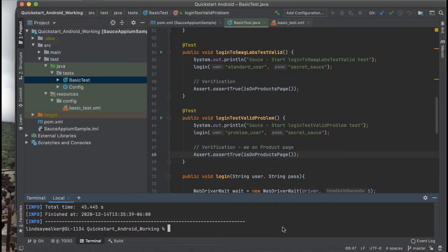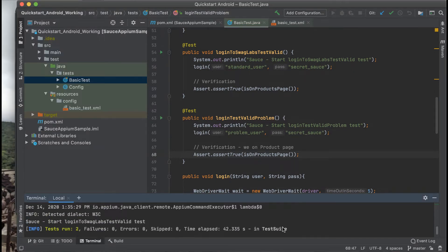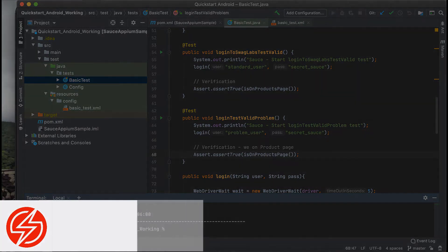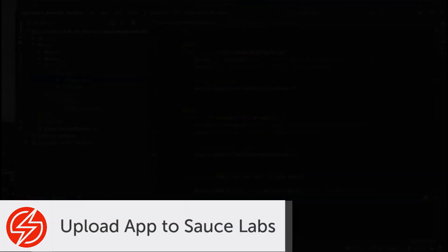It should log in to the product's page with the two different usernames and verify that they're there. Once you have two successful tests run on your local environment, you're ready to update this code to run it on a SauceLabs emulator.